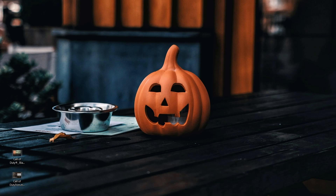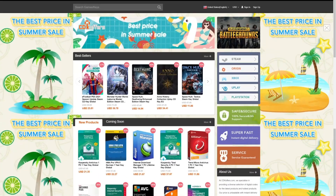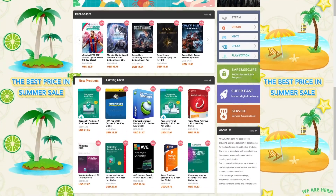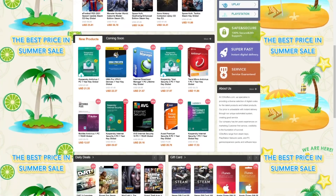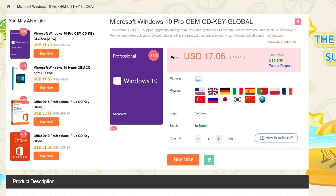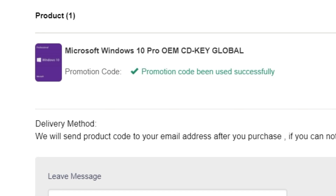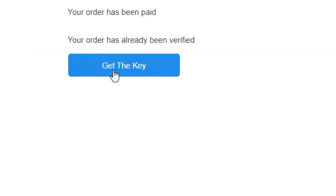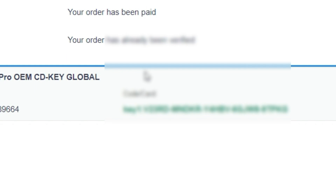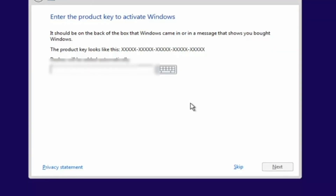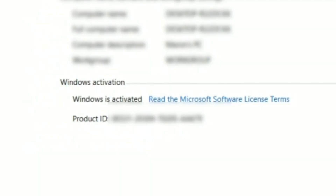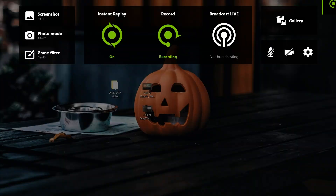Today's video is going to be about converting any sorts of frame rate videos to something else. This portion of the video is sponsored by CDK Offers. They offer the best keys on the marketplace and they sell Windows 10 Pro OEM keys for a huge discount. If you guys purchase the key, make sure you use code VA20 for 20% off. You'll get the key instantly — all you have to do is copy the key and you'll be ready to redeem it. Check out CDK Offers in the link in the description below.